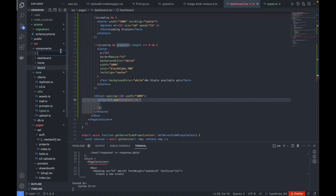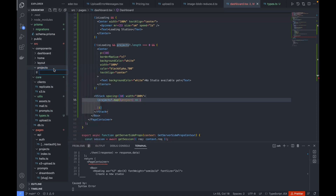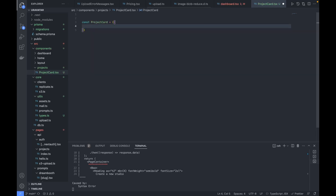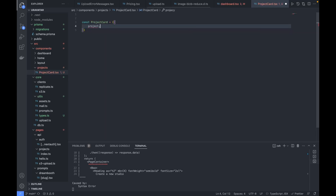Let's go to the components section. I'll create a new folder called 'projects', and inside it we'll write all components needed for the projects section. Inside that folder, I'll create a new file called 'ProjectCard.tsx'.